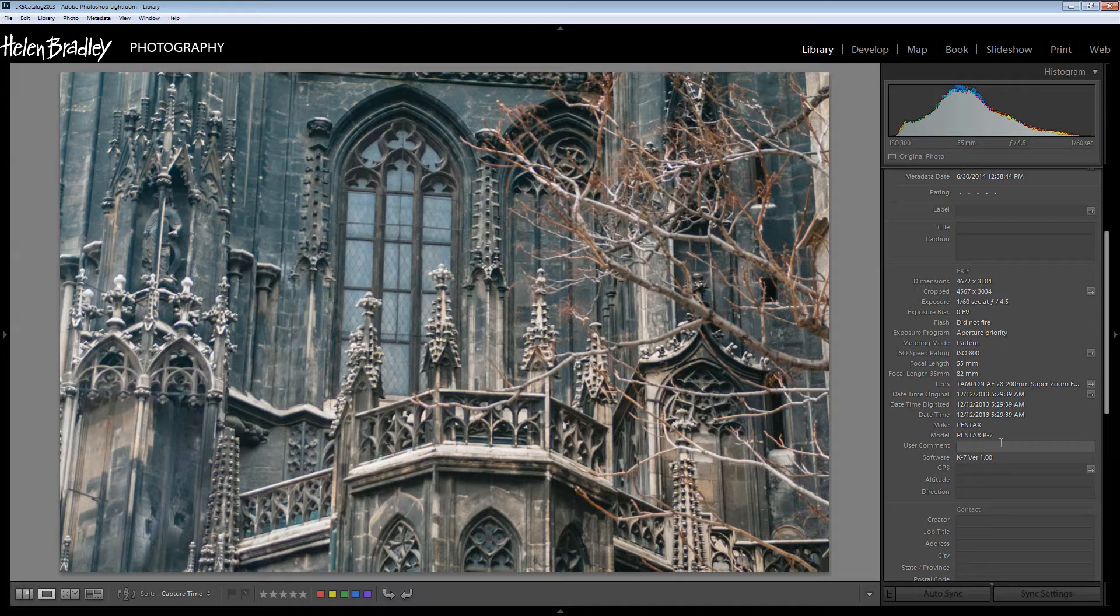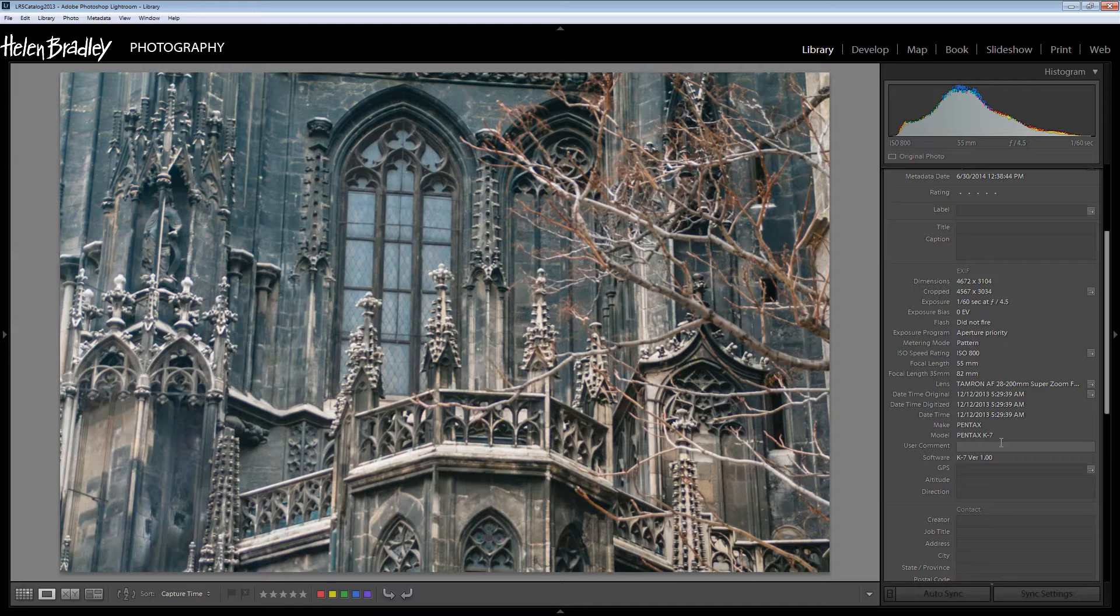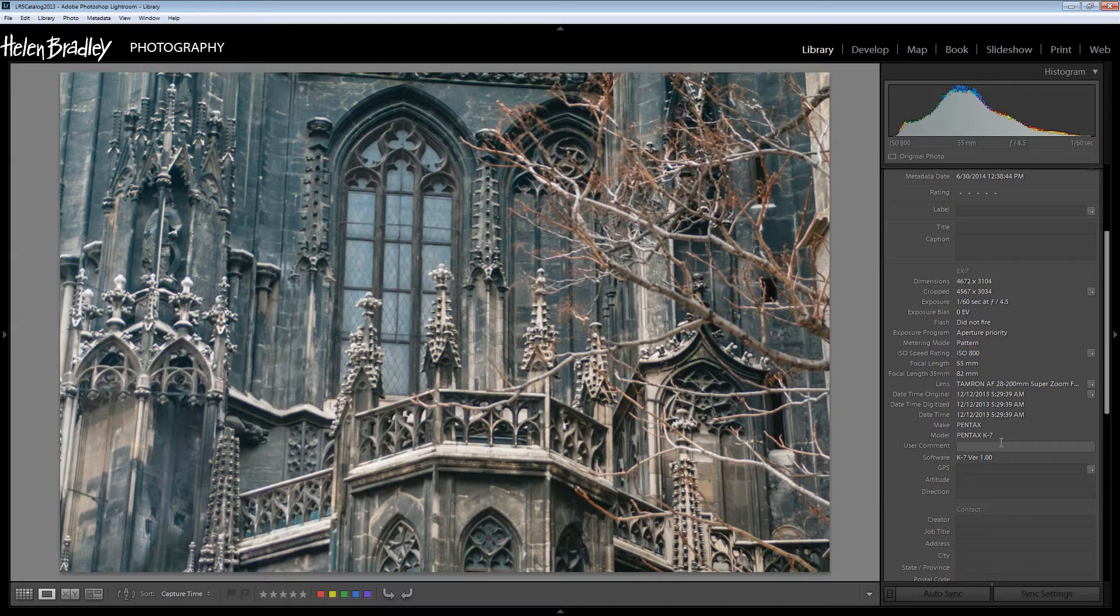If you were, for example, capturing images for stock then you would want to make sure that you had quite detailed metadata in your images, the kind of metadata that your stock photo site would use to gather information about the image for keywords and things like that.